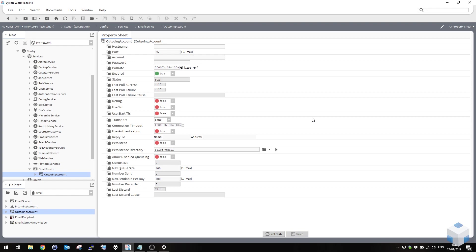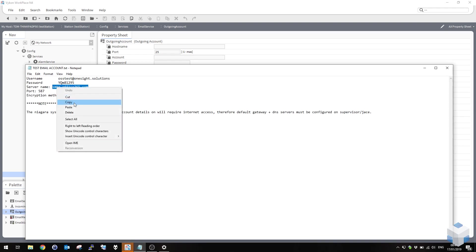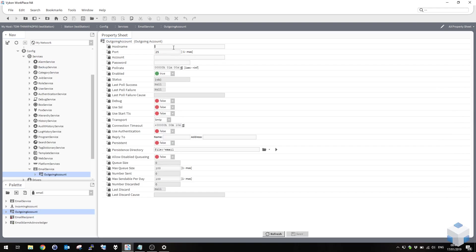Also you need to bear in mind that your Niagara device, whether it be your PC or the Jace or something else, has network access to the email server that you're going to use. It's also important to note that most email server details are provided as a DNS name like this smtp.office365.com. If you're using a name rather than an IP address, you've also got to make sure your Niagara device has a DNS server set so it can resolve this.